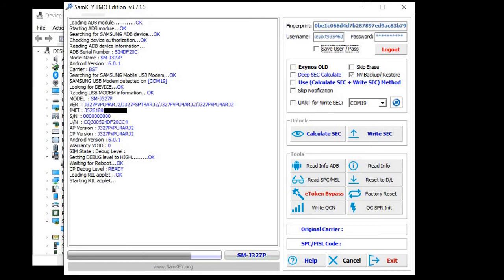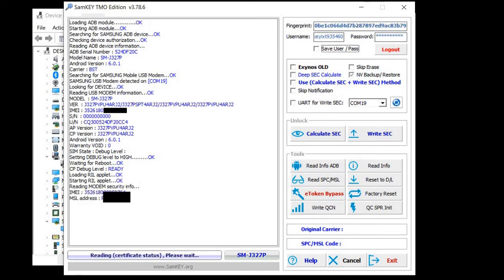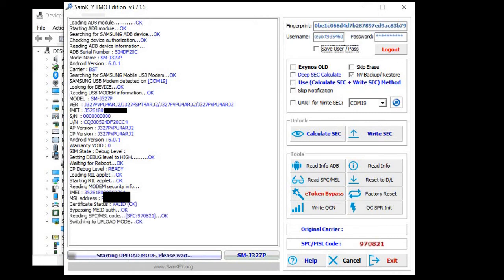While the phone gets unlocked, I will tell you a bit more about the program because it is very useful for a lot more phones, not just this J3.